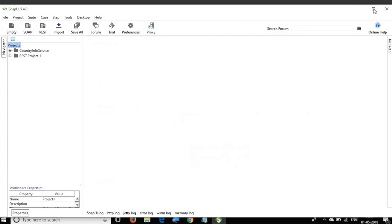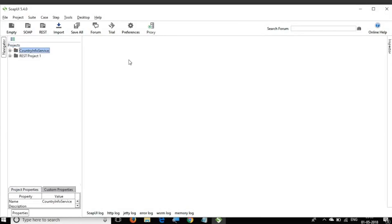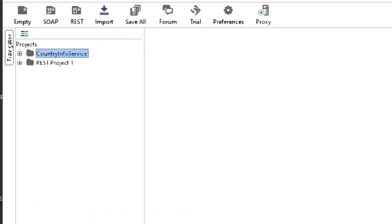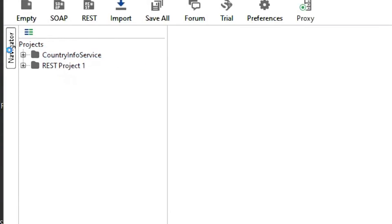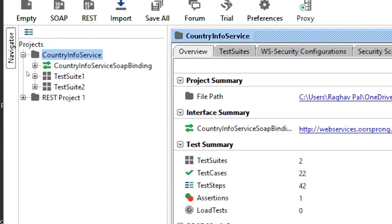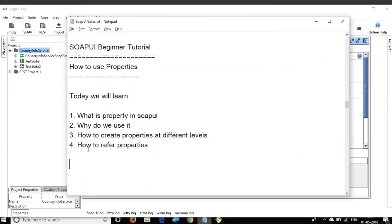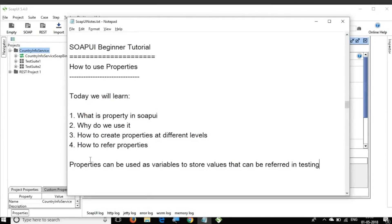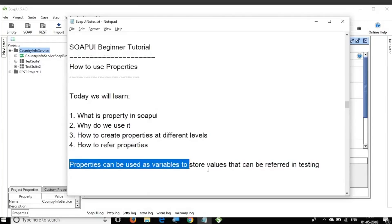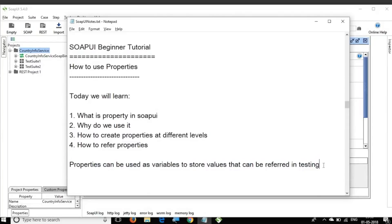Here is SOAP UI with the project we created in our earlier sessions. We have the Country Info Service which is a SOAP project, and a REST project from an earlier session. Let us go to the SOAP project and learn about properties. Properties can be used as variables to store values that can be referred to in testing.